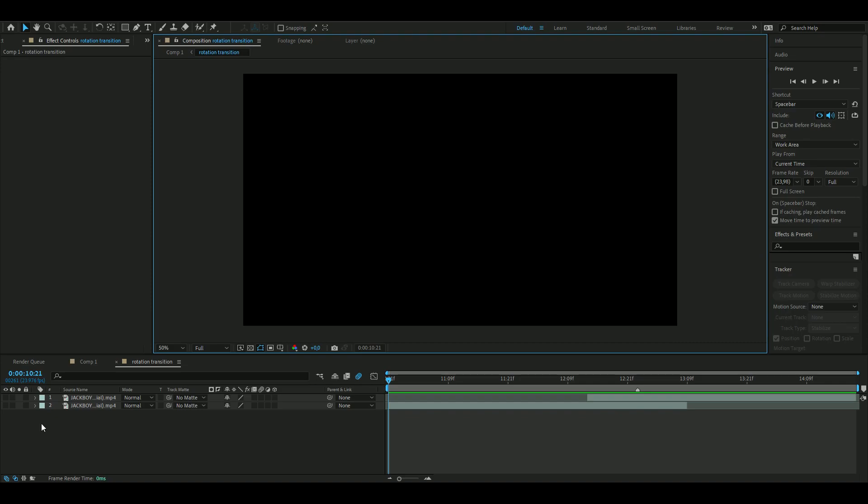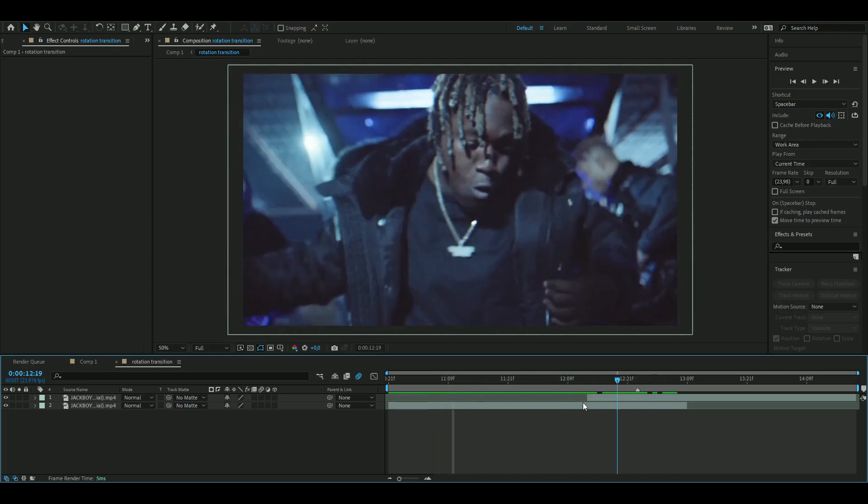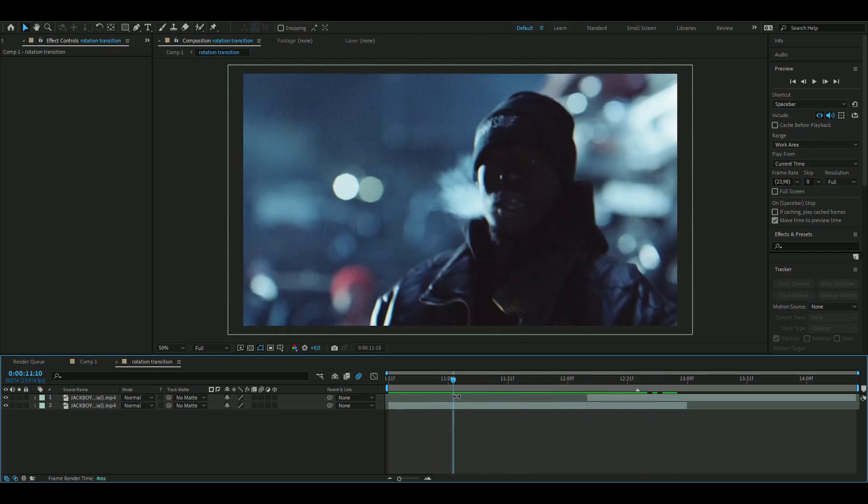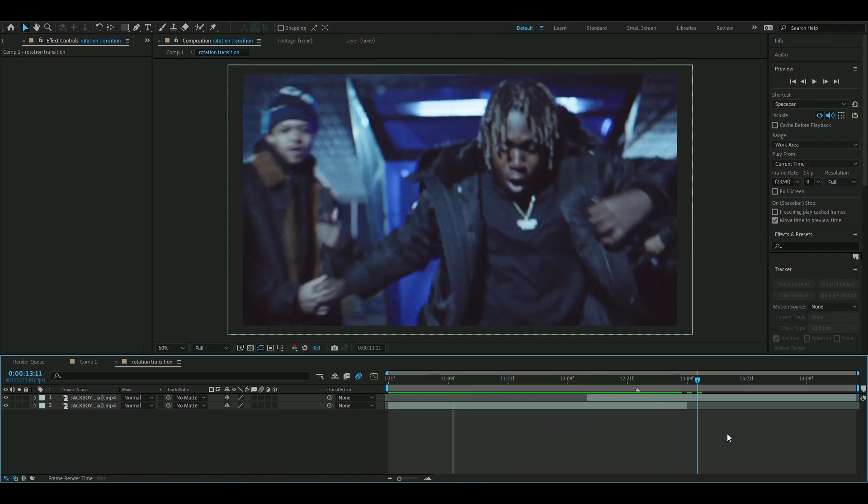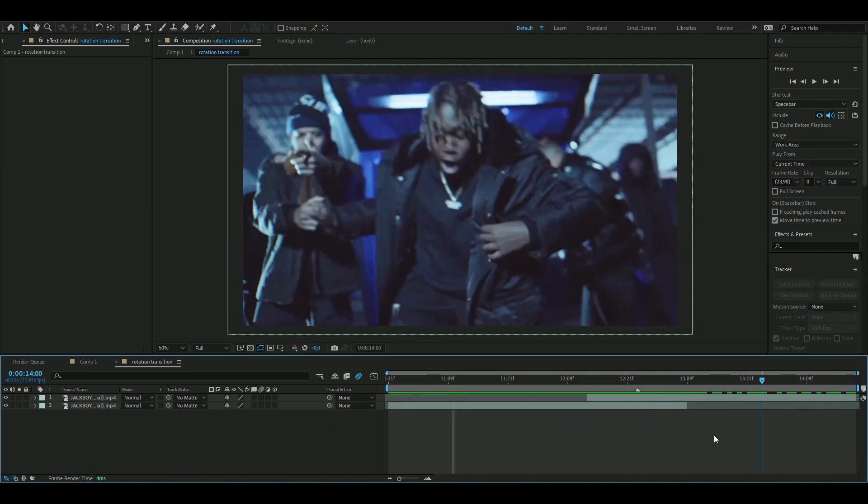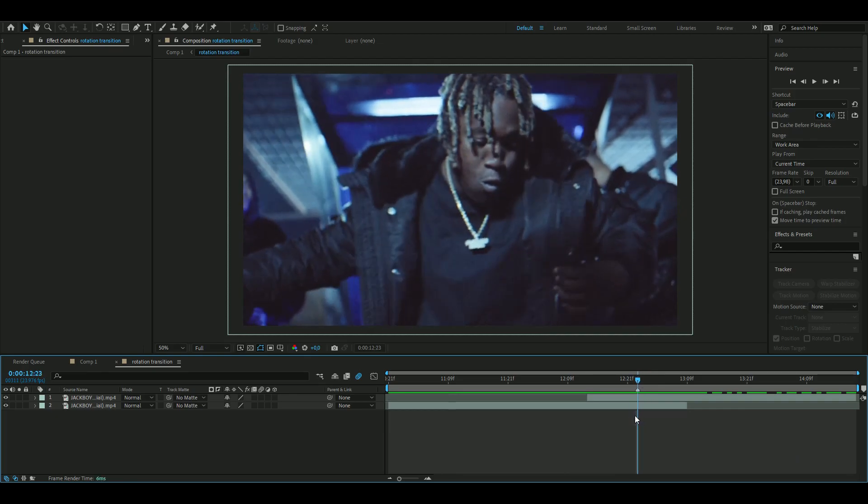The first thing you're going to do is add two clips you can make the transition between. So I have imported two clips from the music video Gang Gang by the Jackboys and the check quest.